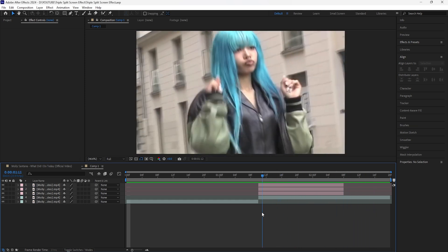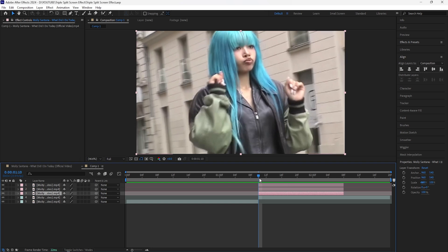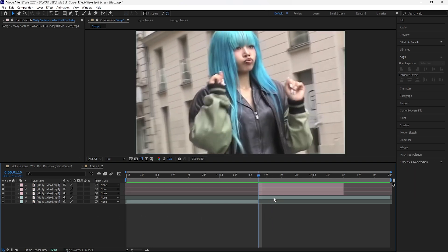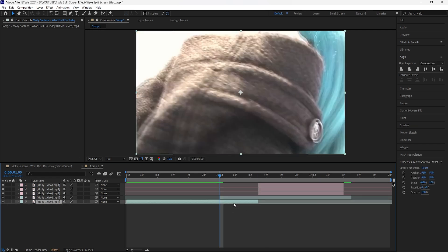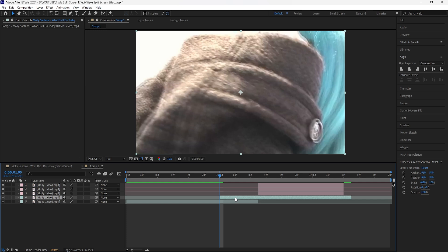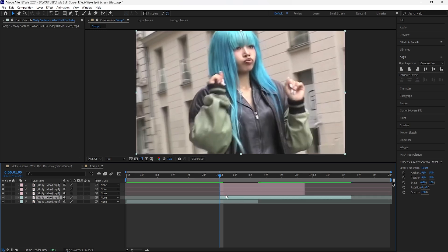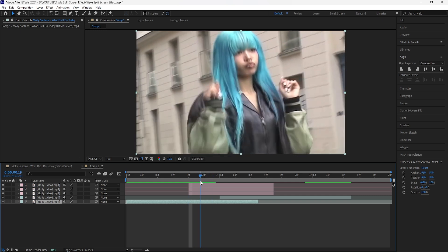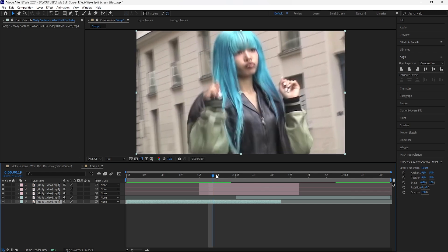I already have all my layers ready — five clips in total: two original clips and three clips we're going to use to create the triple split screen effect. First, bring the second clip back 10 frames so that the first and second clips overlap. Then grab the three clips and bring them eight frames back from the start of the second clip, so we don't end up with a transparent background.